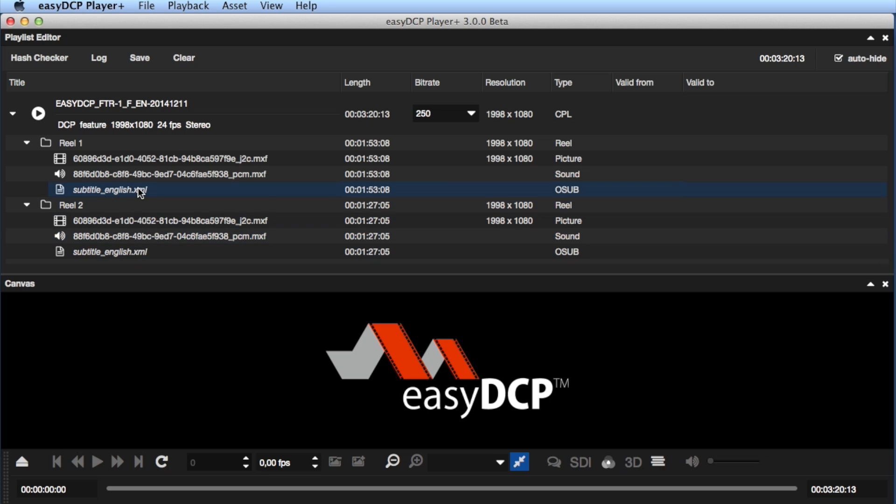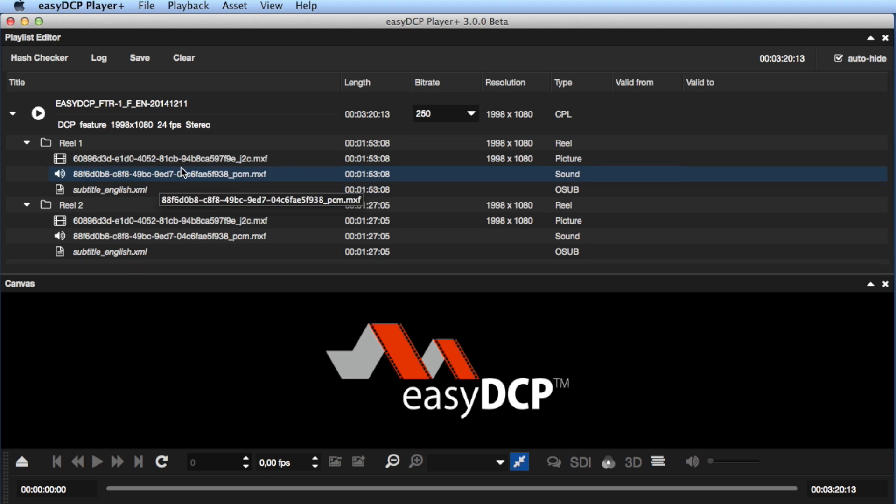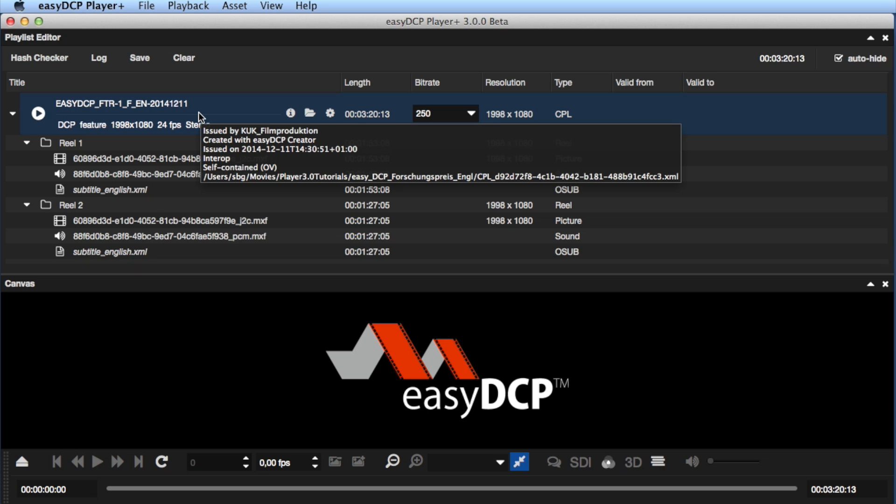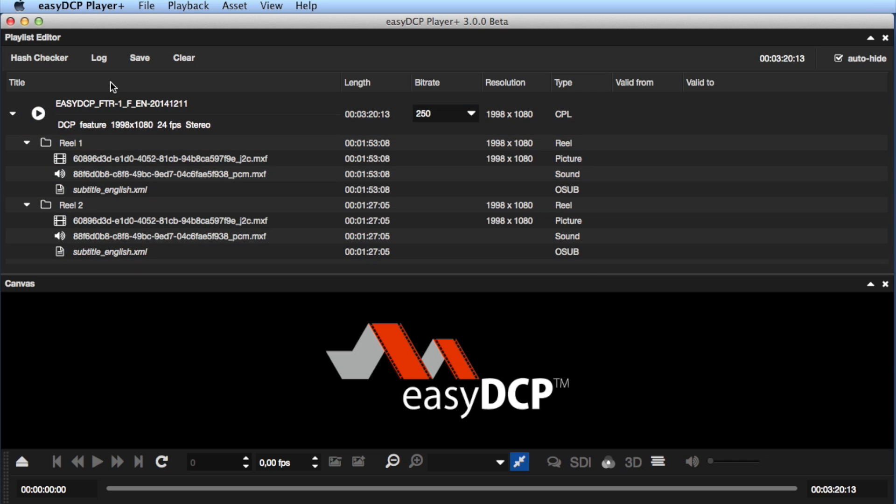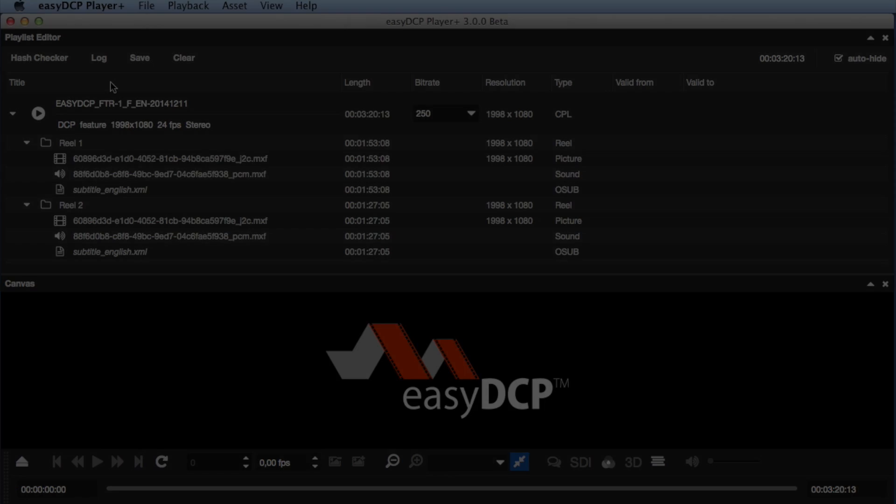It is important to notice that only one external subtitle file has been added. But when dropping them onto a composition with several reels, the software automatically separates the external source into two or more subtitle files based on the reel lengths.